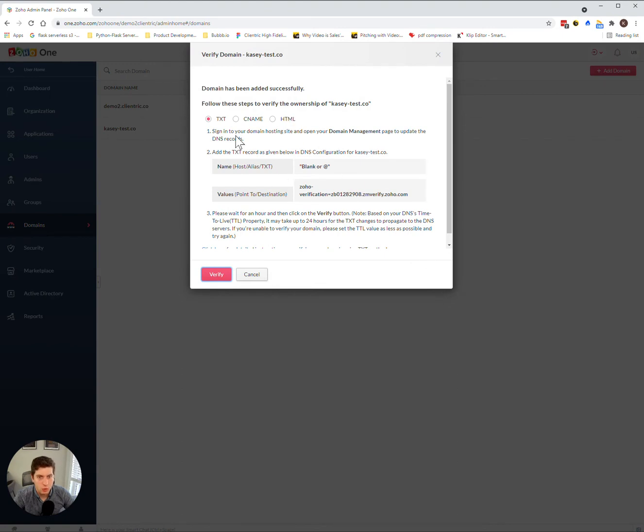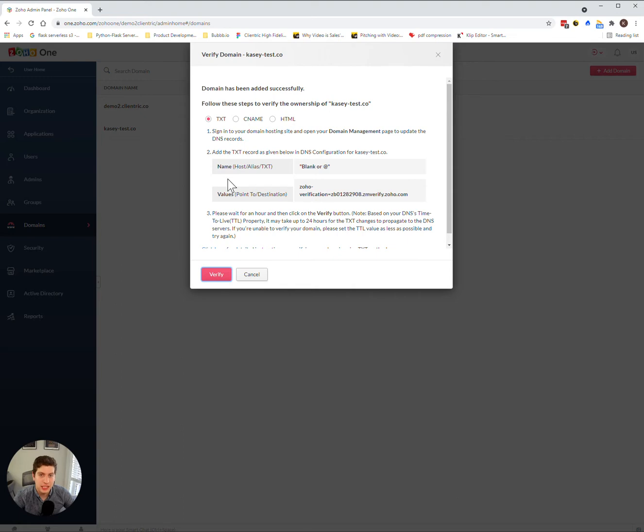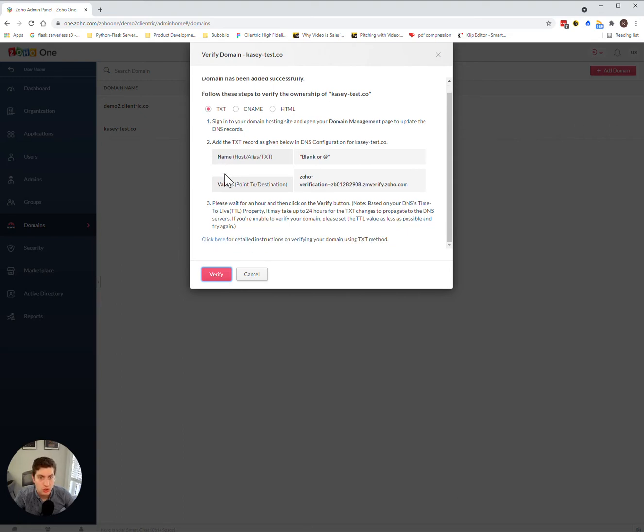Now what Zoho does here is prompt you with the proper procedure in order to add this to your DNS settings to allow Zoho to access your domain. In order to do that, you first have to choose whether it's a TEXT,